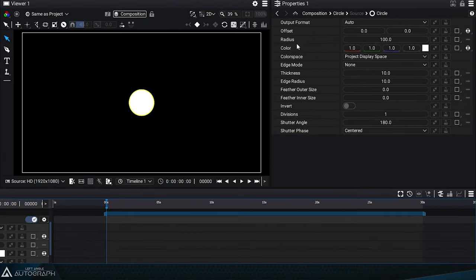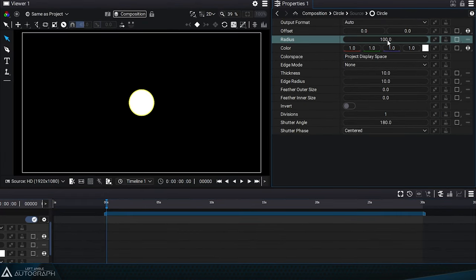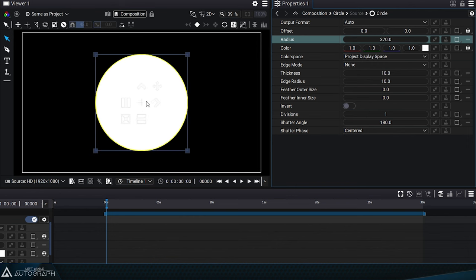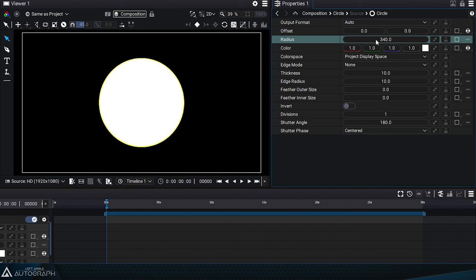The radius parameter, defined in pixels, sets the size of this circle, with the reminder that the diameter represents twice the radius. Depending on this radius value, a bounding box will be defined around this circle, as seen with the transform tool.